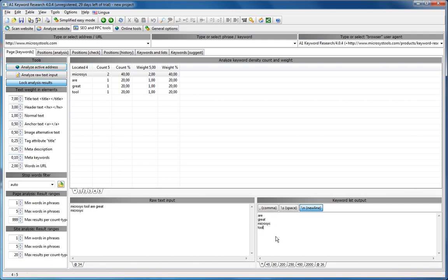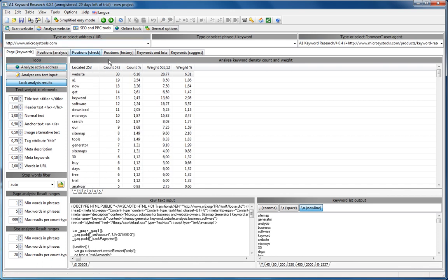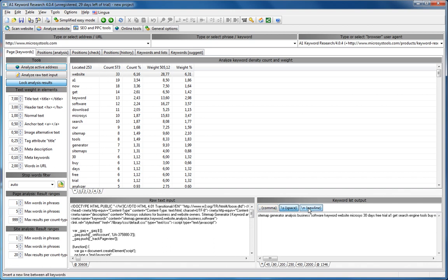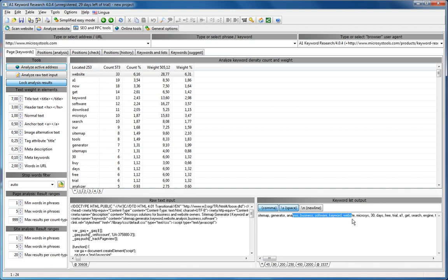You can also use this for quick building keywords. Just analyze active address again, and then we'll just do space, but no new lines, and then we'll add comma, and you got yourself all the keywords ready to import as tags, or whatever you want.